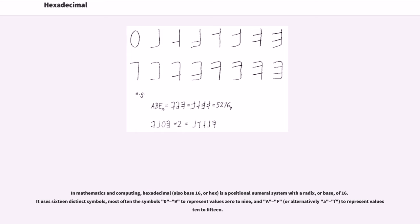Hexadecimal. In mathematics and computing, hexadecimal, also base 16 or hex, is a positional numeral system with a radix, or base, of 16.